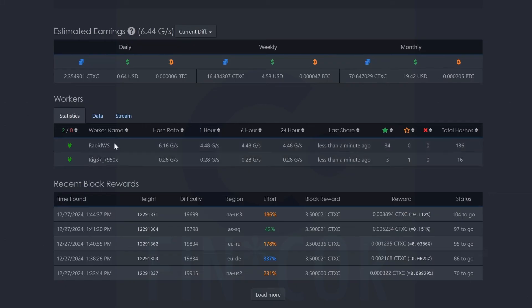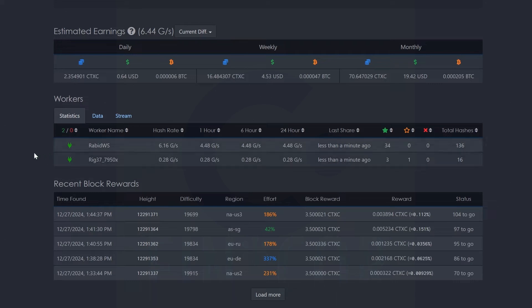And you can see now that both rigs are detected. Our workstation is now up to over six graphs or whatever G does stand for in this case. And rig 37 is slowly starting to ramp up.